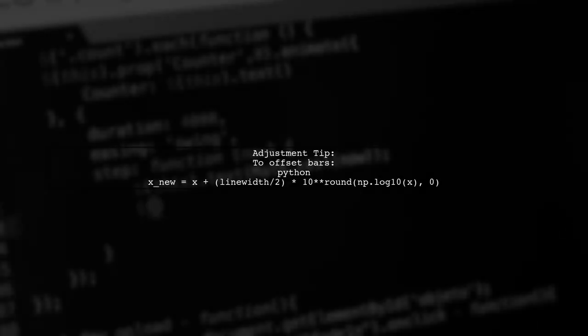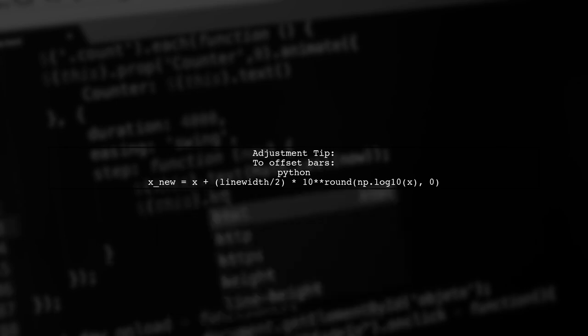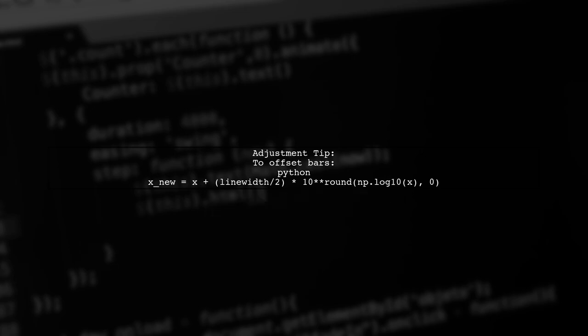One drawback is that the bars will be centered. You can adjust the x values to offset them by half the line width for better alignment.